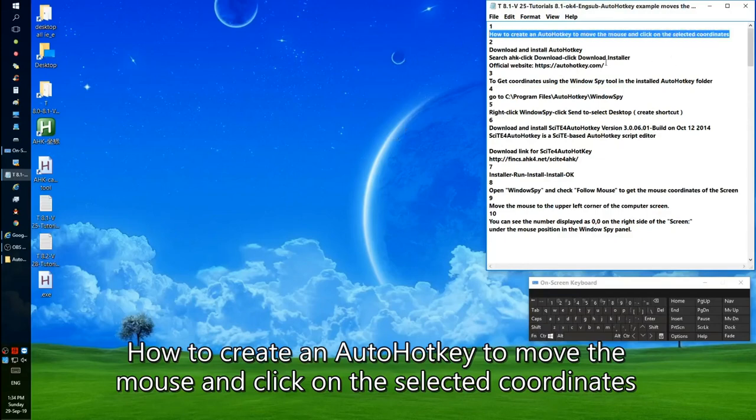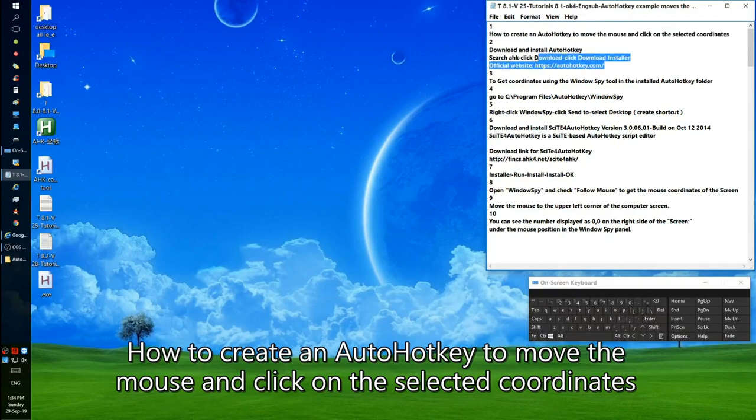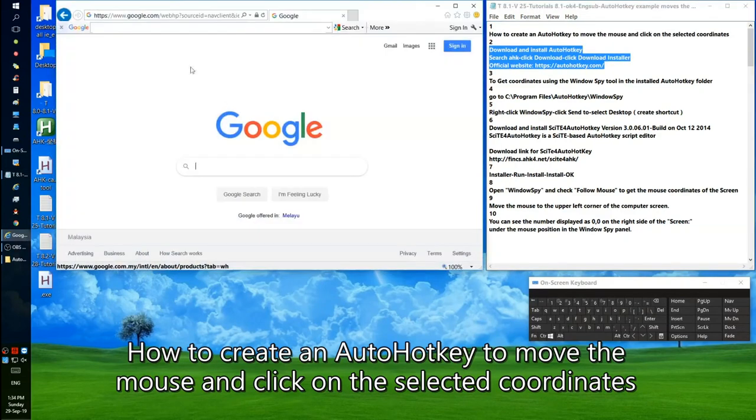How to create an AutoHotkey script to move the mouse and click on selected coordinates.